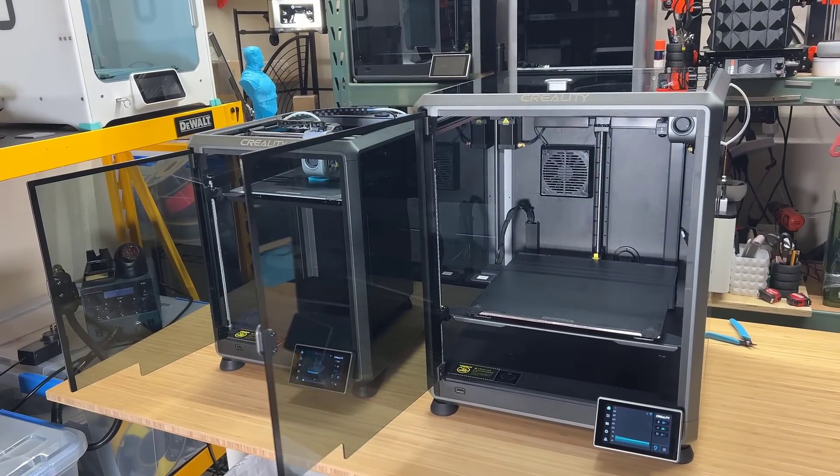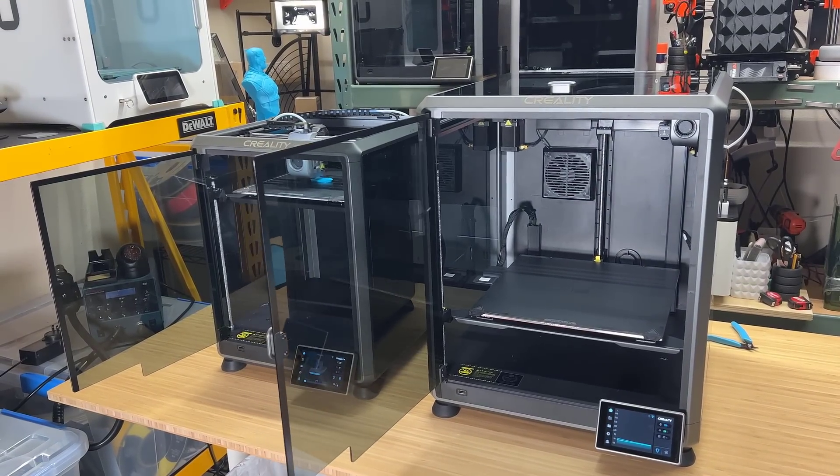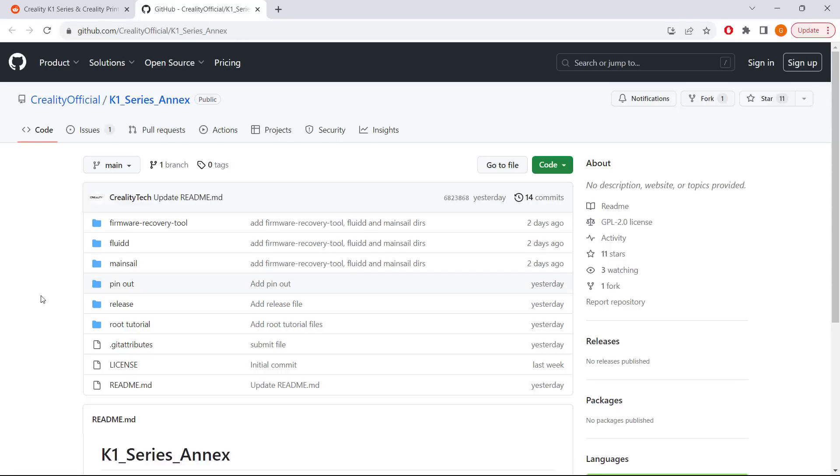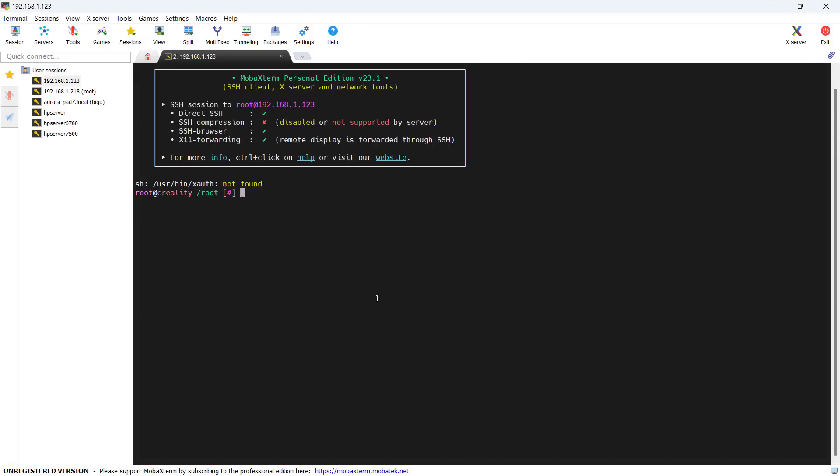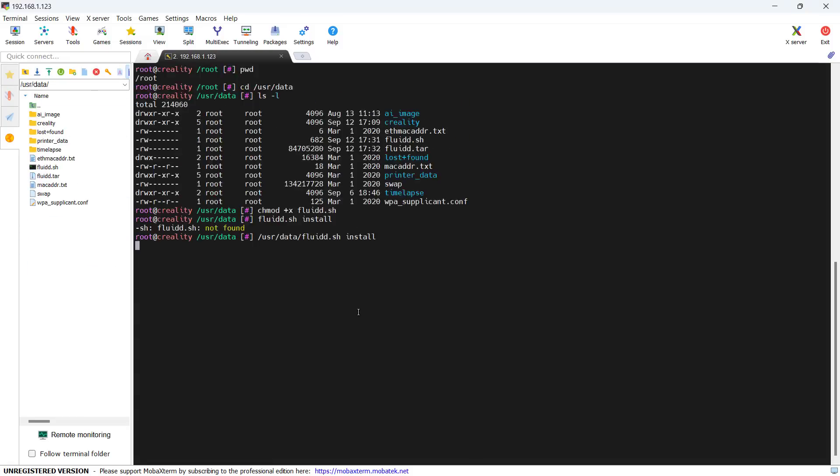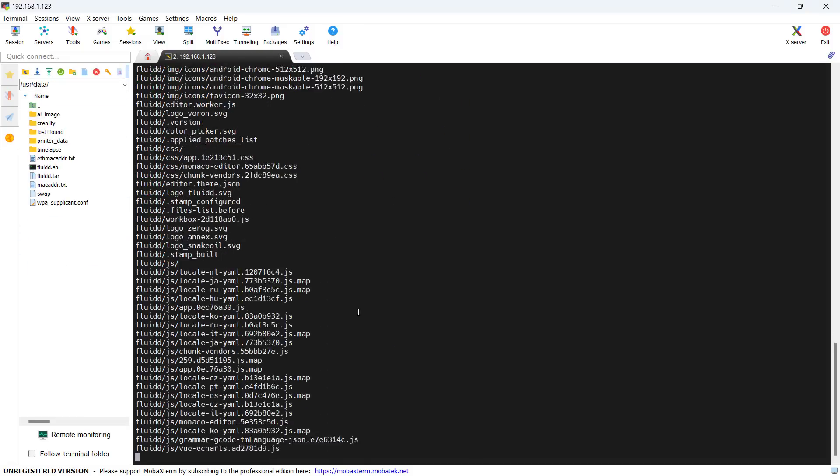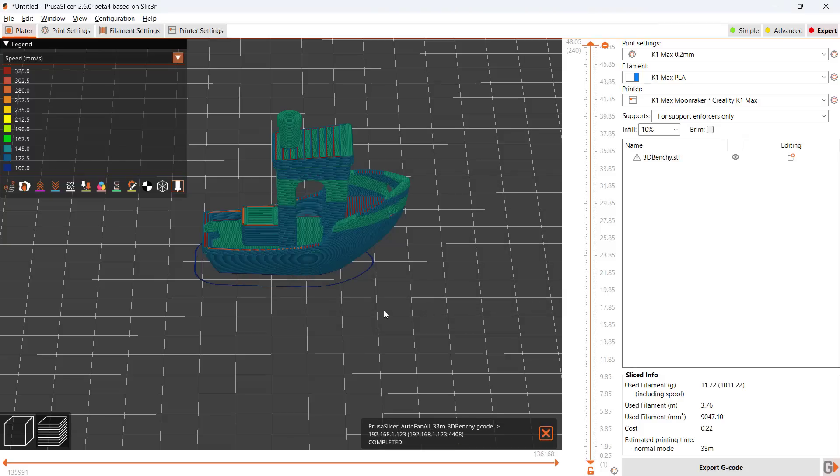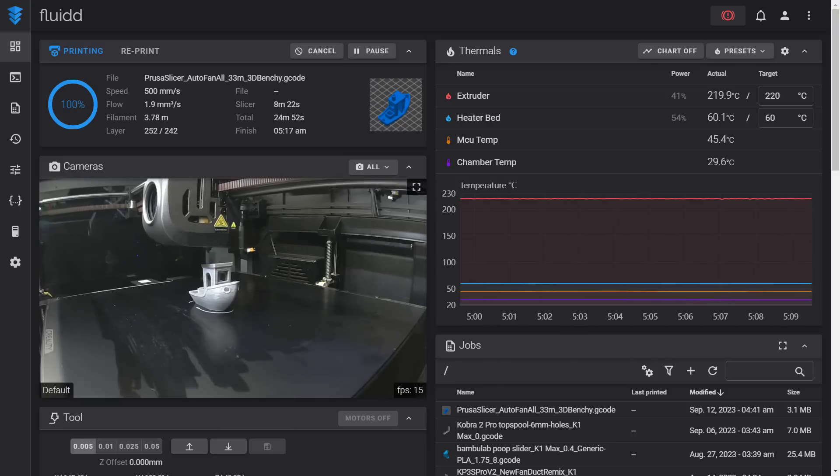Welcome back to Aurora Tech Channel. Yesterday, Creality just released the K1 series in Creality Print open source. In this video, I will show you how I get root access to the OS, then how to install Fluid and use the Moonraker API to print directly over your own Wi-Fi network from PrusaSlicer.